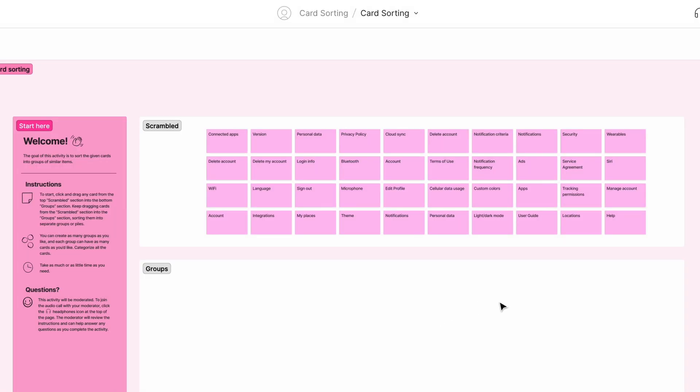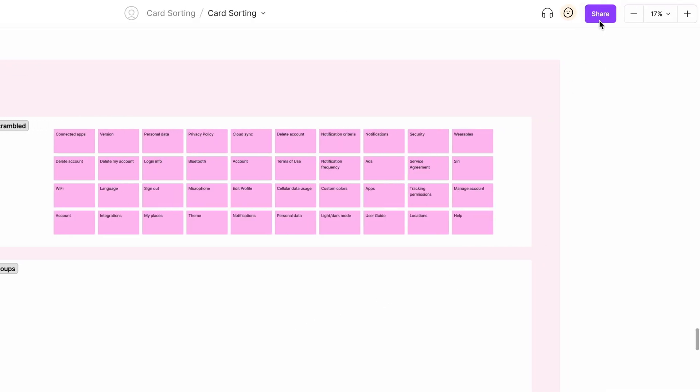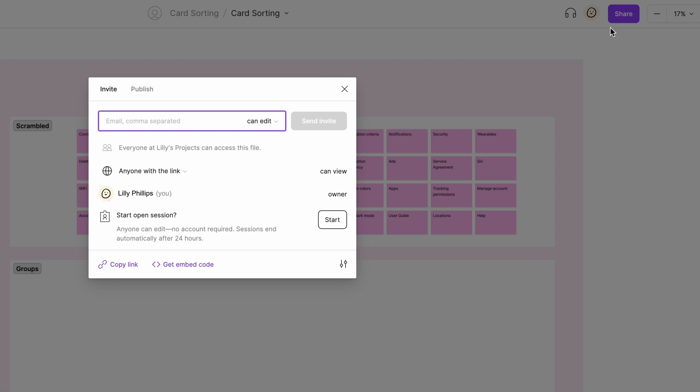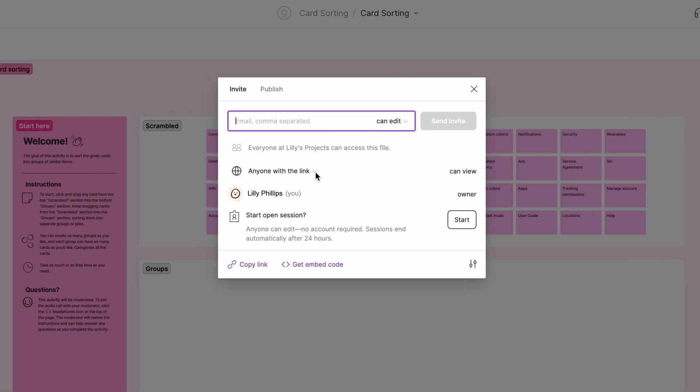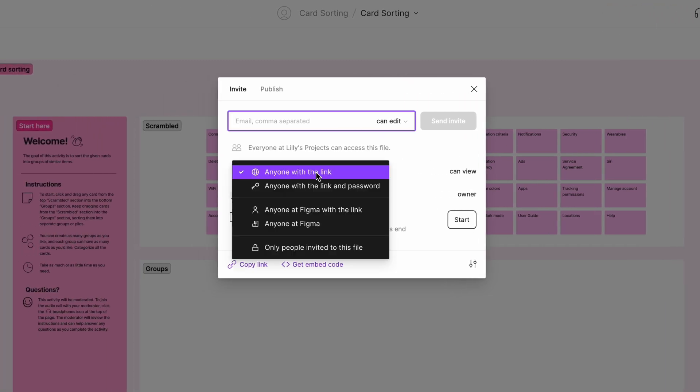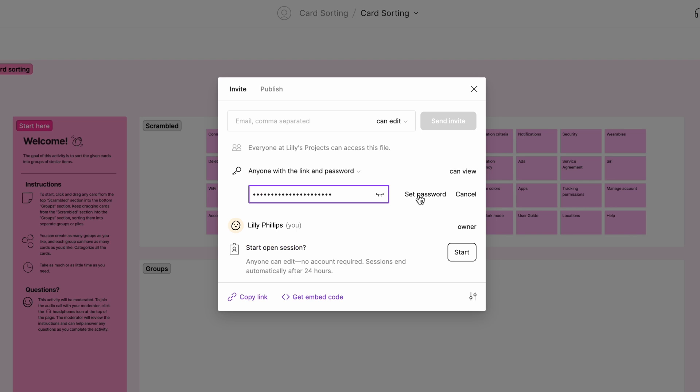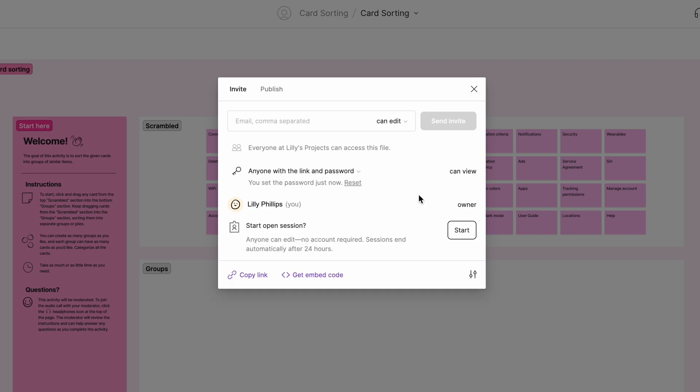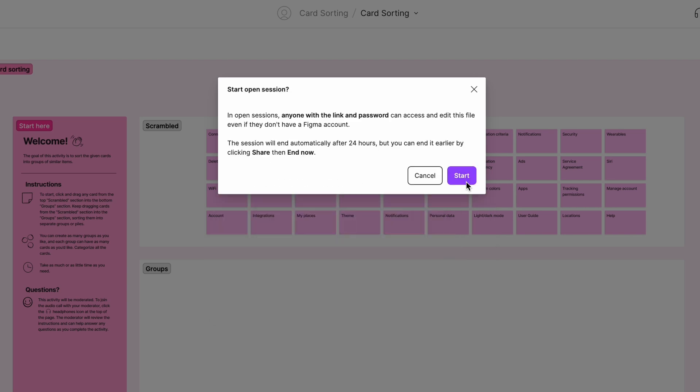To start the open session, click the share button in the top right corner of the file. If you want to set a password, you can select that option from the drop down menu. Then click the start button next to the open session option.